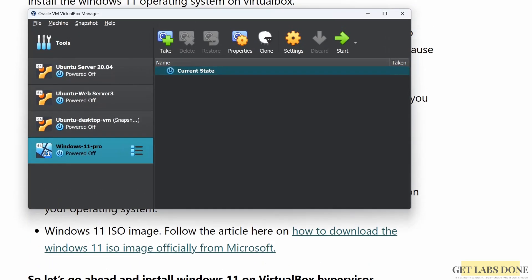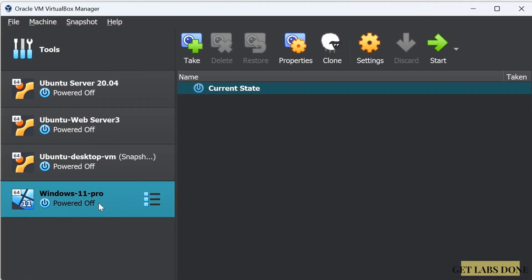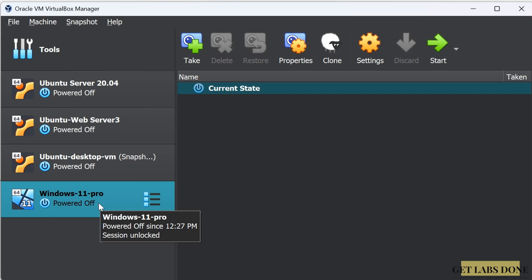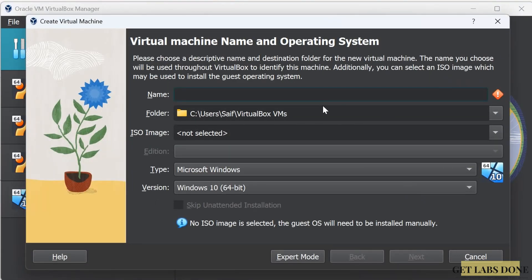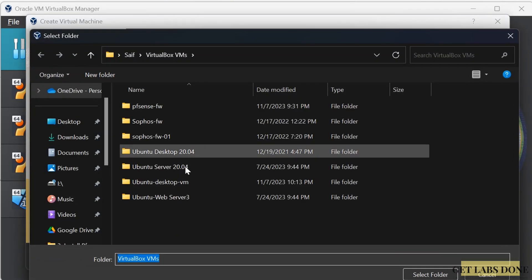Let's open up VirtualBox. I already have Windows 11 Pro installed from my previous video using the unattended method. We are now going to set up another Windows 11 VM using the attended method. Click on Tools and then click on New. The VirtualBox VM creation wizard will open up. In the Name field, enter the name of the virtual machine — I am entering 'Windows 11 Pro Attended'. By default, VirtualBox stores VM files in the default C drive directory. Since I have a different location, I'll choose it under Folder.